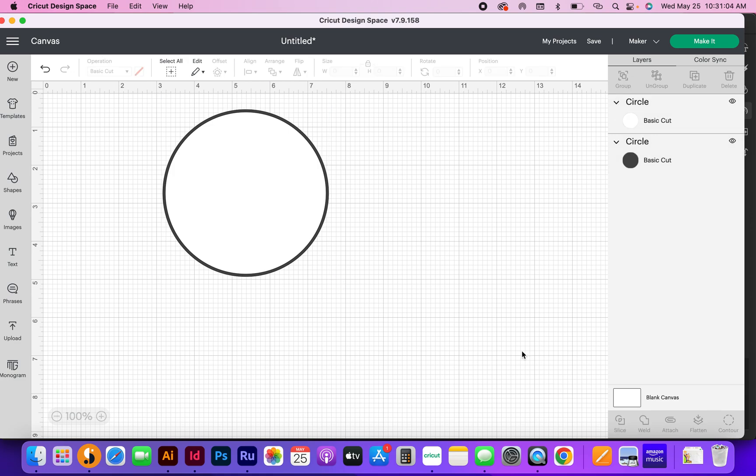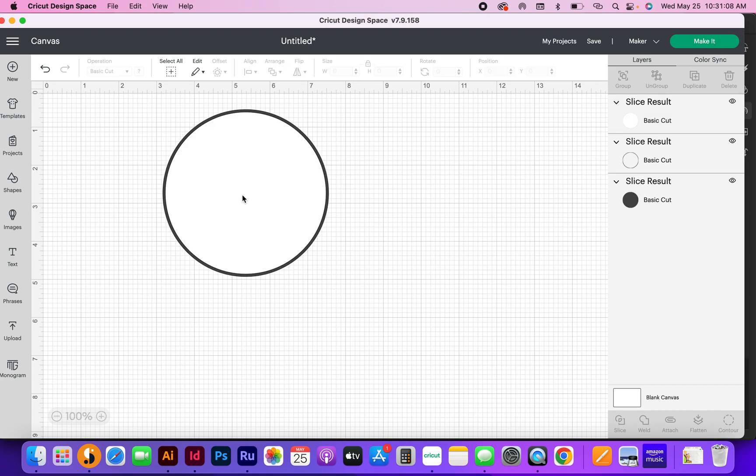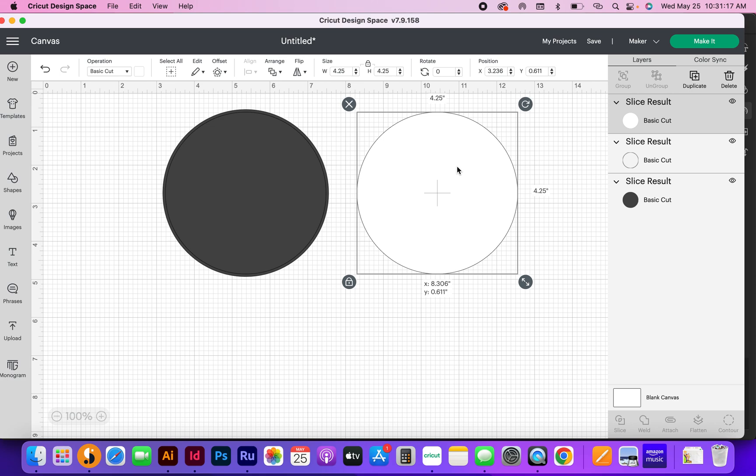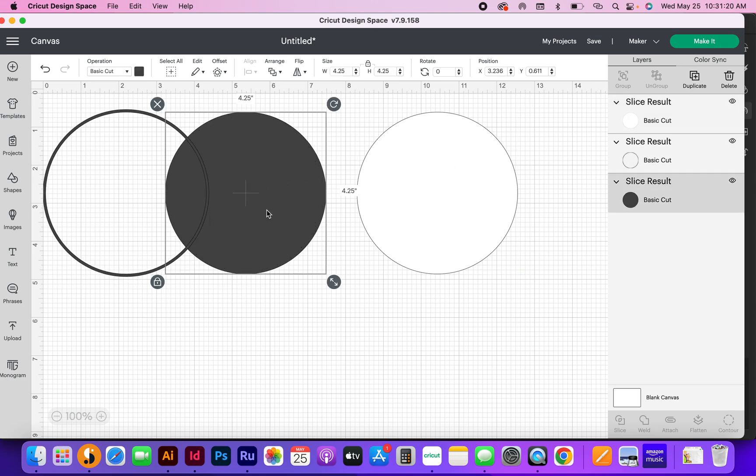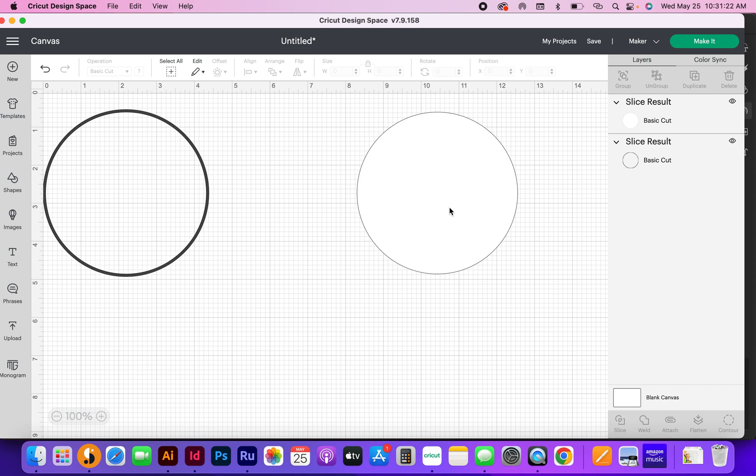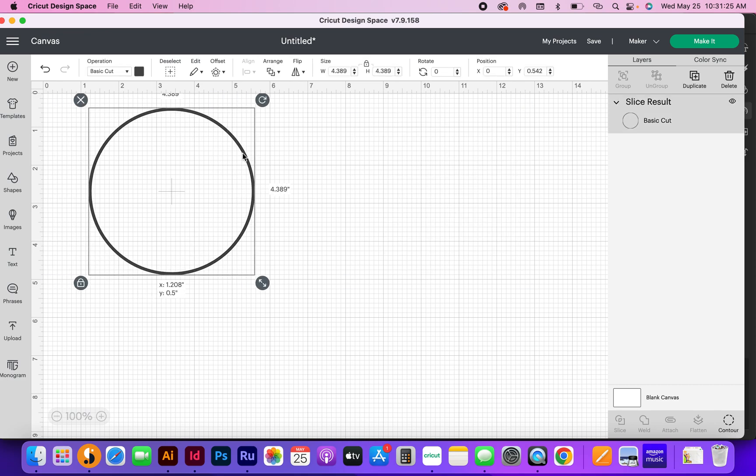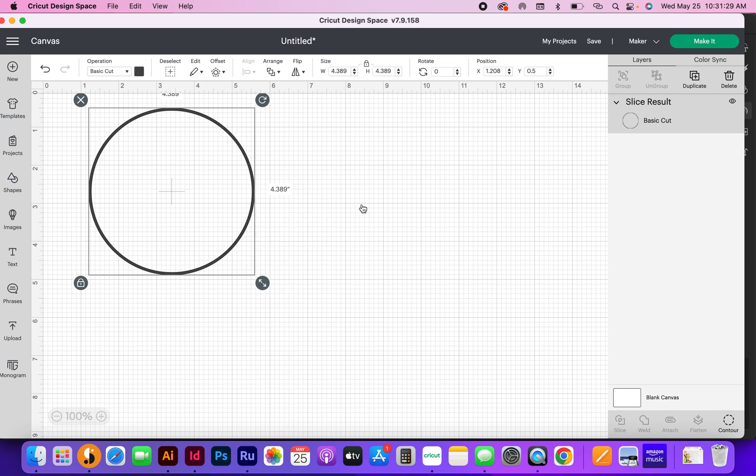Now what's going to happen is you can see over here that it has taken this layer and sliced it through this layer, which left this layer. Now I don't need this white circle. I am going to need that, and I don't need this. So I'm going to delete this, I'm going to delete this, I'm going to come over here and get my circle. I'm going to right click again and hit duplicate.